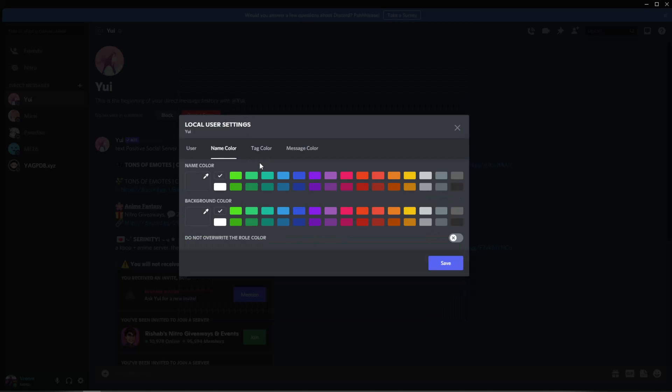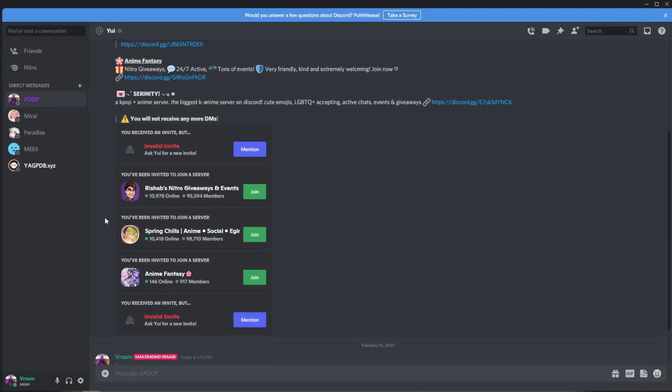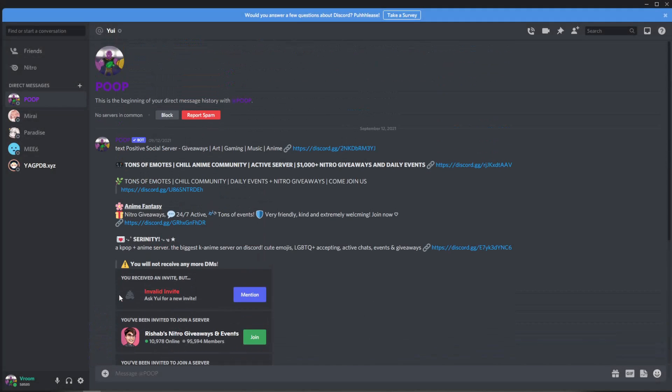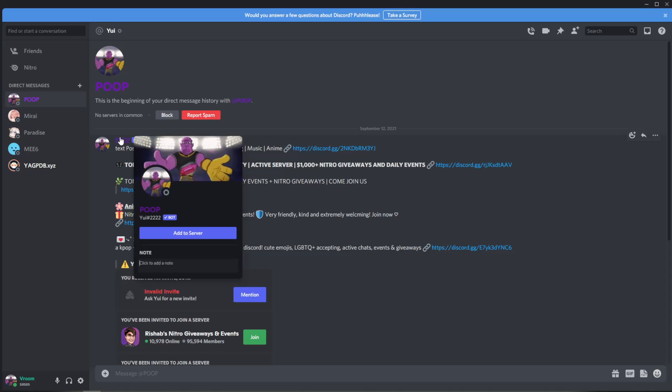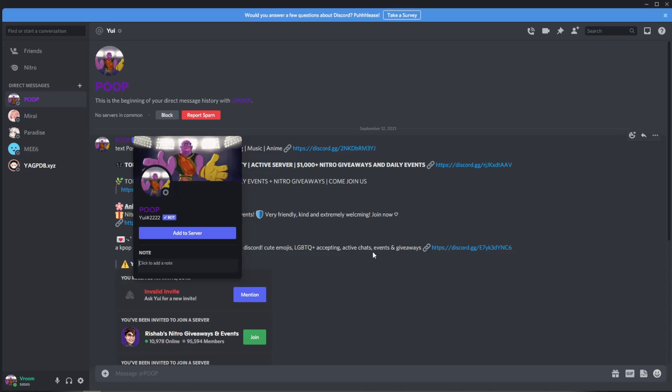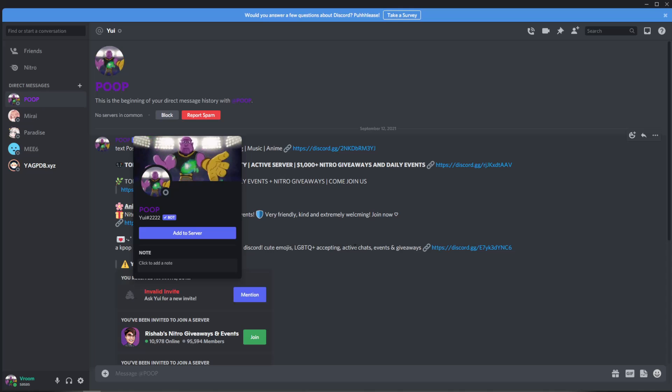And go to name color. Let's make it purple, save, and you'll see it changes to exactly what I put it. So that's how you can give yourself a gif profile picture and a gif banner.